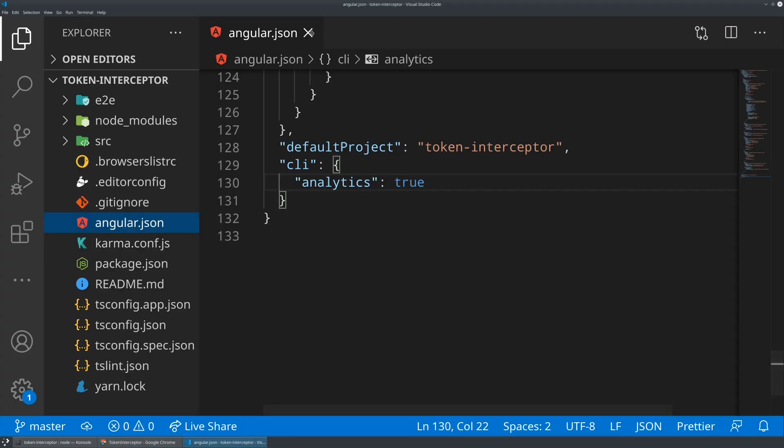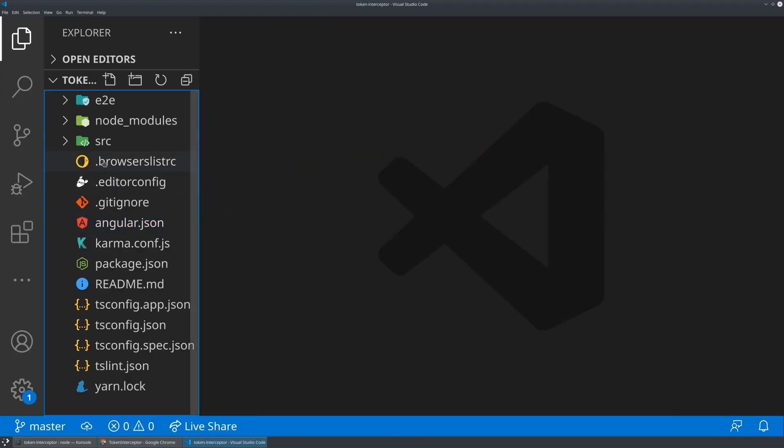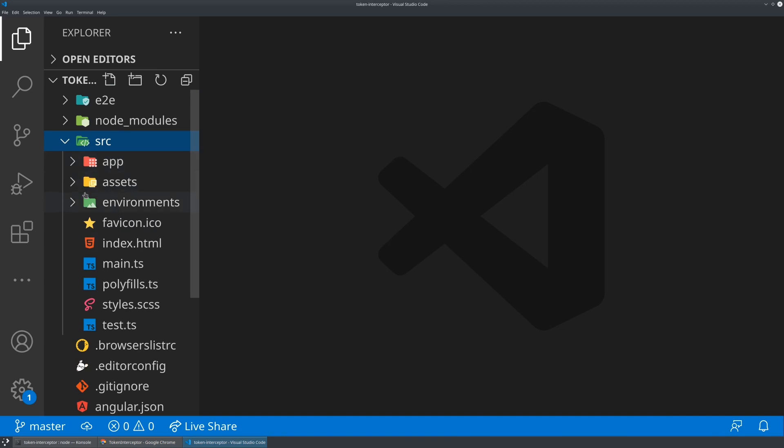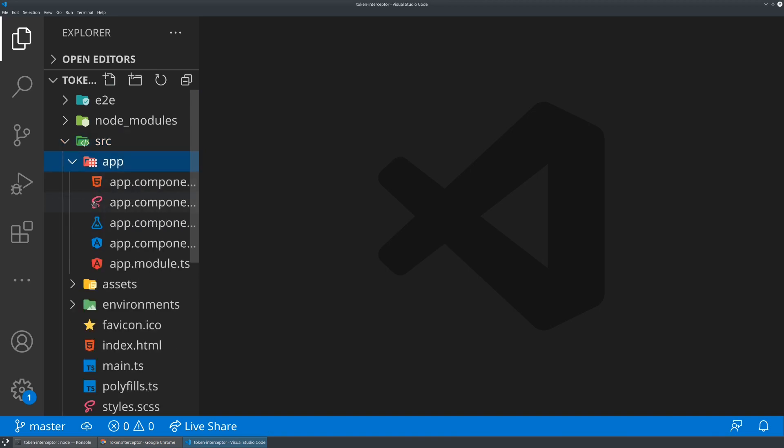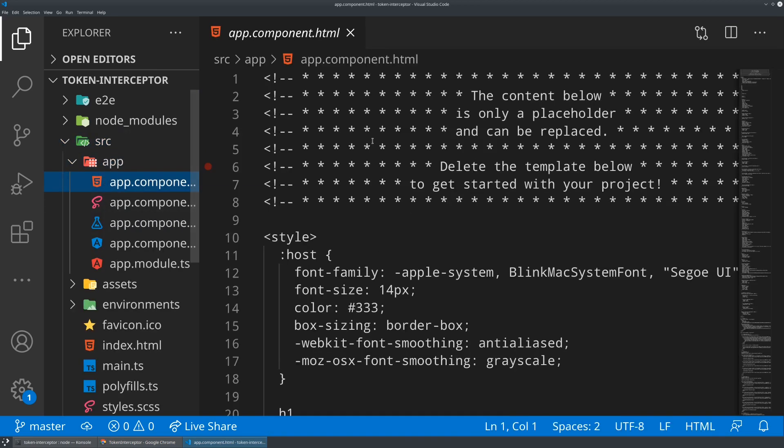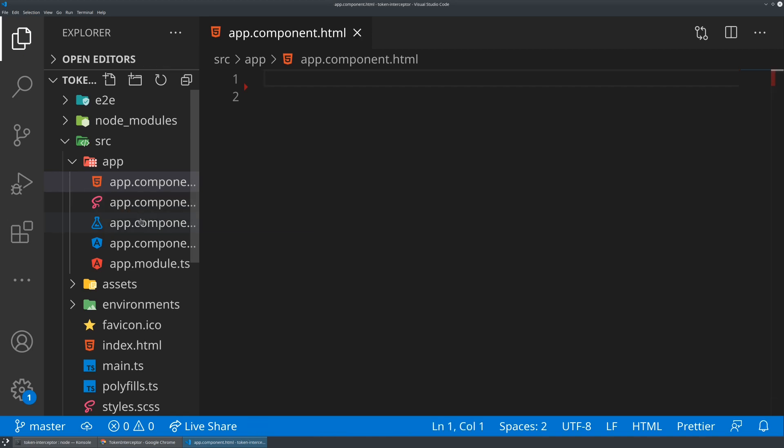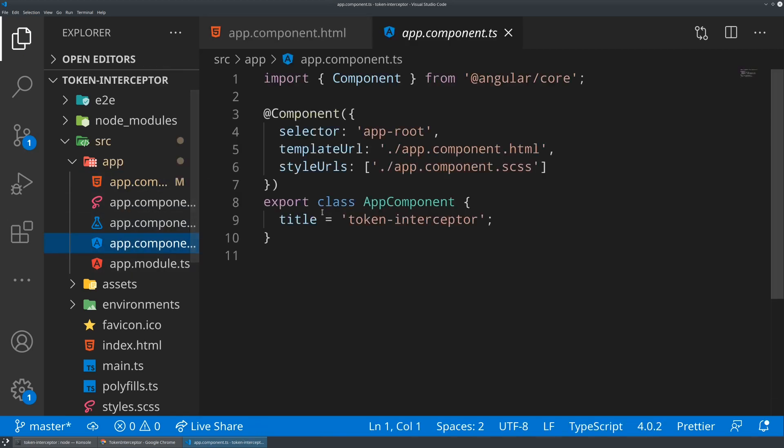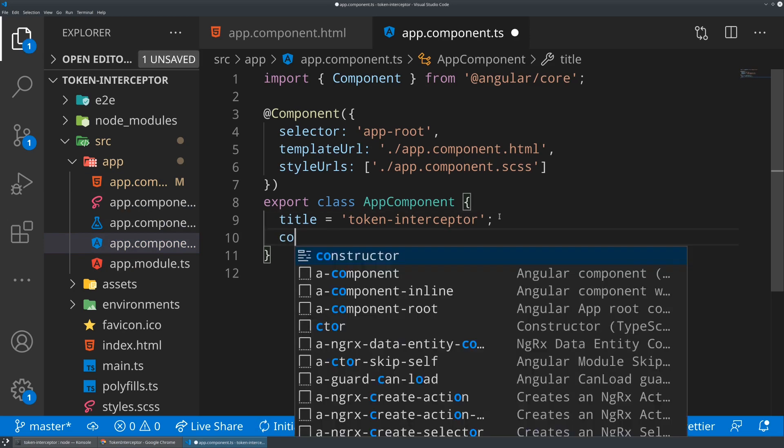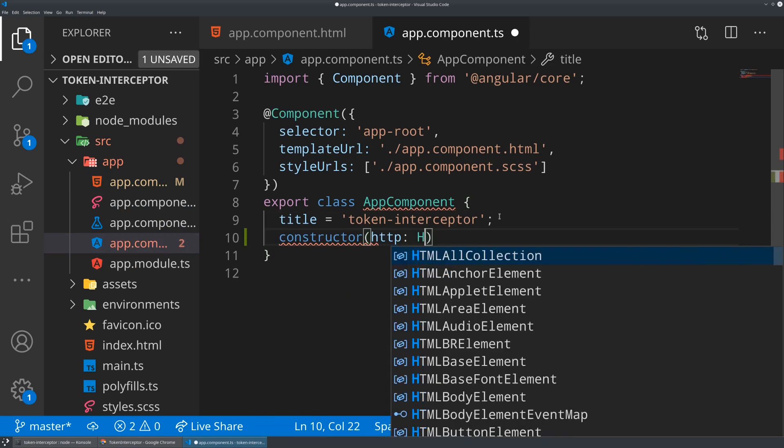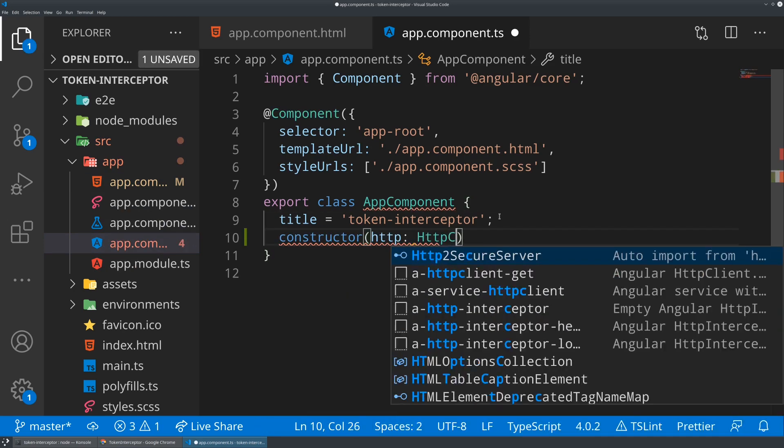I'm going to go ahead into our app component here and I'm going to blow away all of the tutorial content. We will just start off making a very simple request. So in our app component, let's go ahead and use the constructor to create an HTTP client handle.